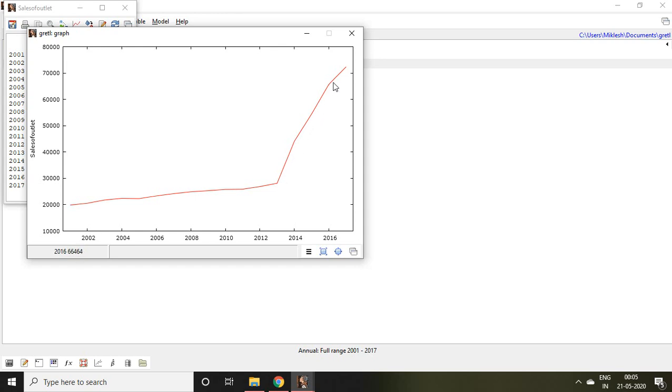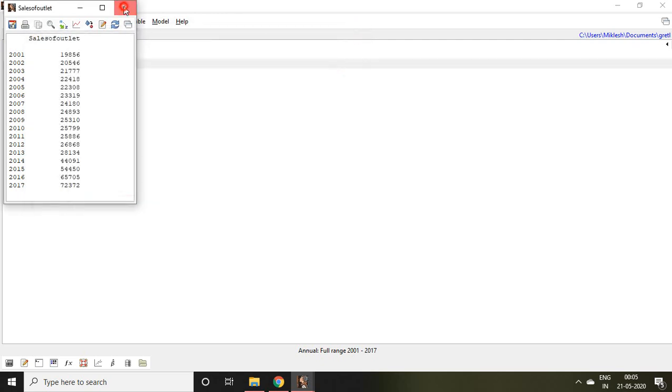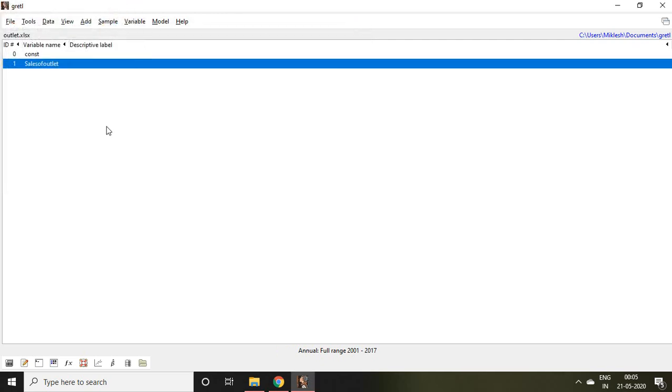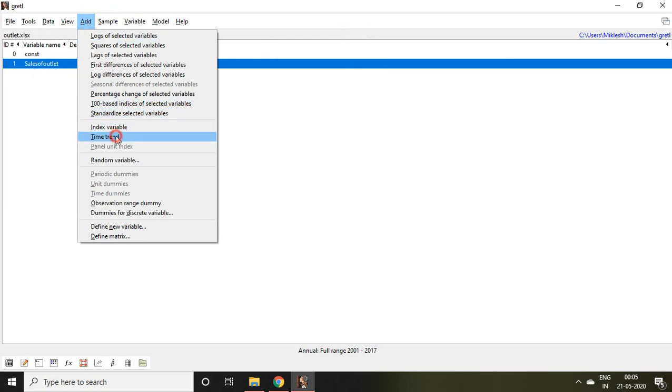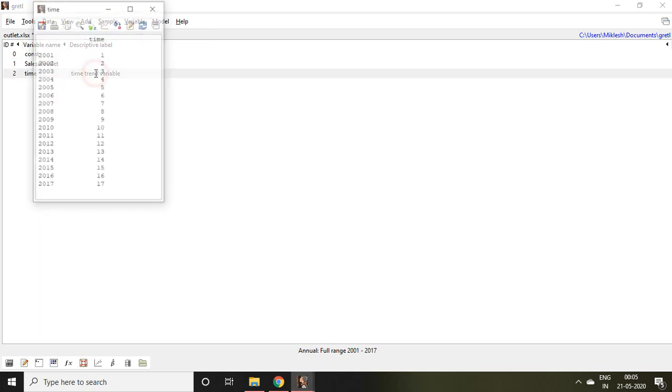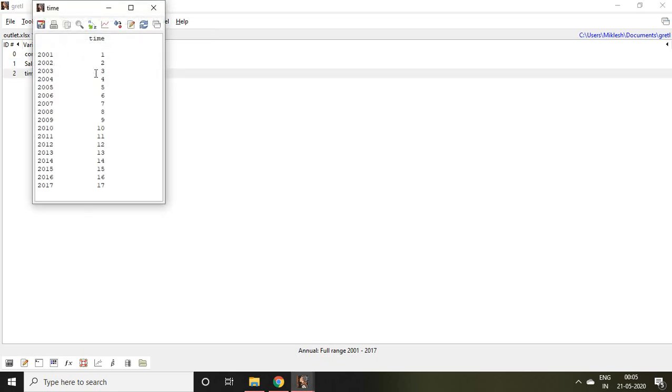So you can say there is possibility of a structural break point, but it can be determined with the help of chow test. So let's do this chow break point test. First and foremost, we have to create a variable of time trend with the help of going to Add, then click on Time Trend. We find another variable that is of time trend.